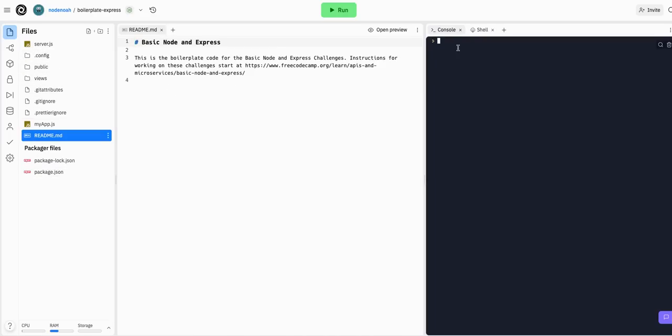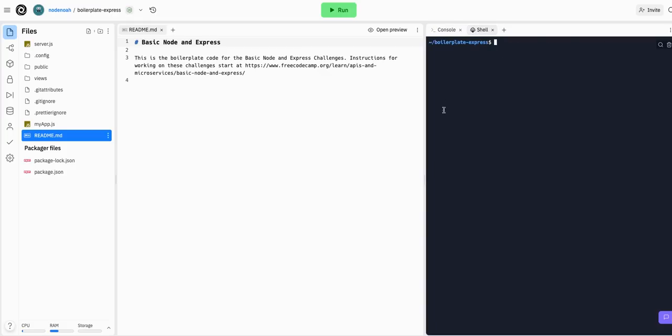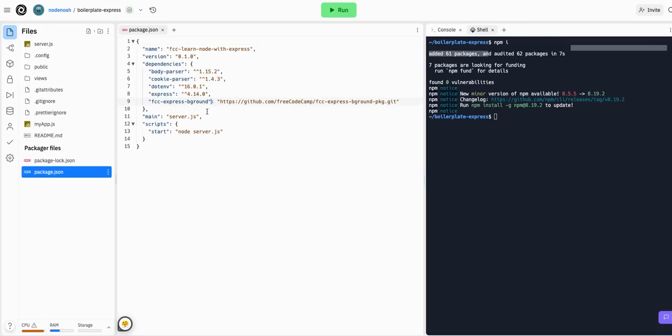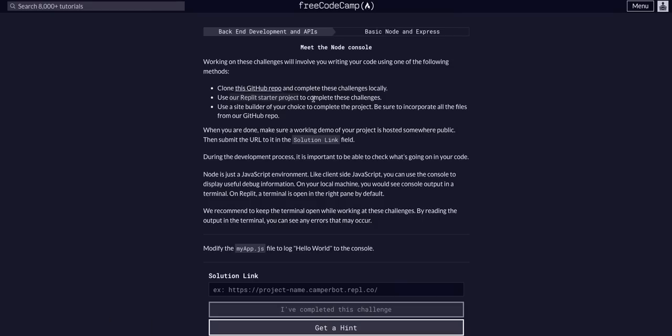And you can start off by going into Console and npm-i or npm-install. So we want to do this in the shell, not the console. npm-i. And that will get all the dependencies we need from the package.json file, which we just learned about in the last section, the last lesson.